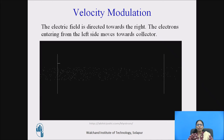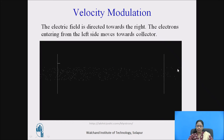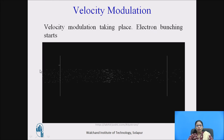The electric field is directed towards the right. The electrons entering from the left side move towards the collector. These small dots are the electrons. The buncher cavity position and catcher cavity position are shown. Velocity modulation is taking place and electron bunching starts — you can see the electrons coming closer and forming bunches.